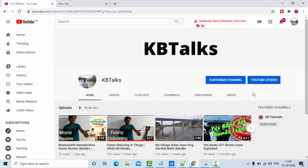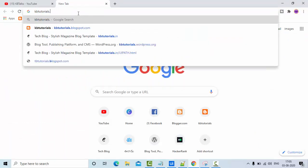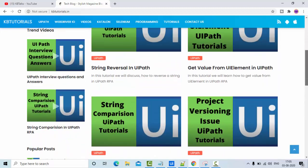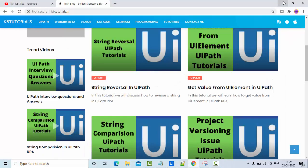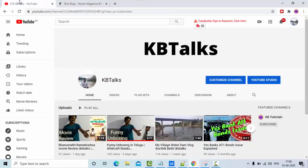Before implementing this, I have a website called kbtutorials.in which I have been working on for the past 10-15 days. It has UiPath related articles, and this tutorial that I'm planning will come as an article too. If you get stuck somewhere, I recommend you follow the article which I'll put in the description and pin in the comment section.